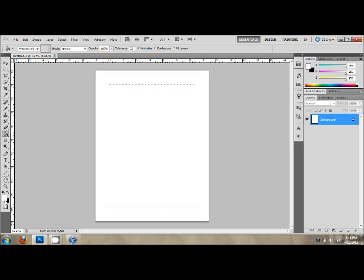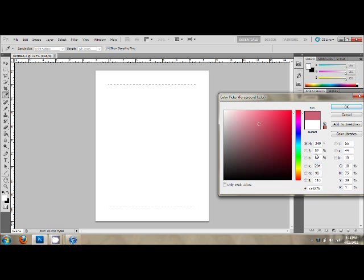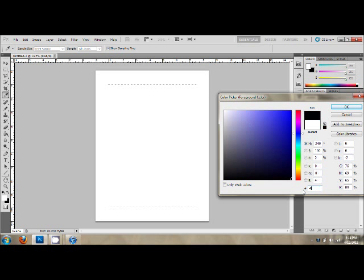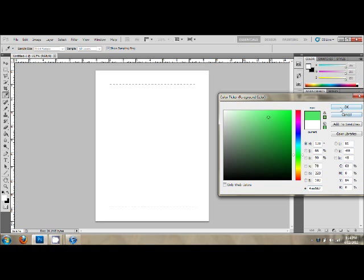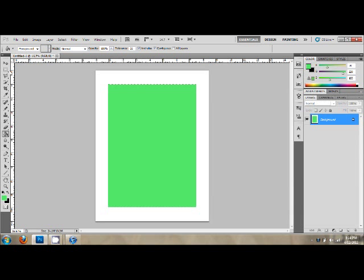Next, go to the Paint Bucket Tool, which may be hidden by the Gradient Tool. Go to Foreground Color. This will take you to the Color Picker. As you see, you'll have many colors to pick from, so pick your favorite. I'm going to type in the number box, my favorite. Select OK.